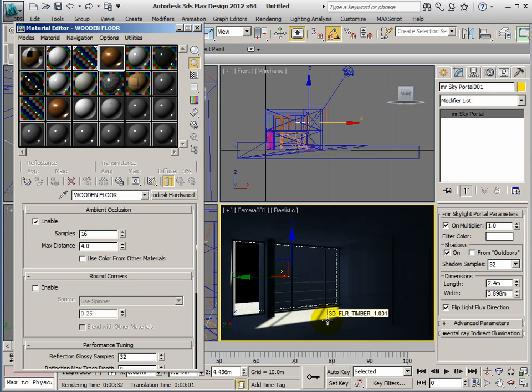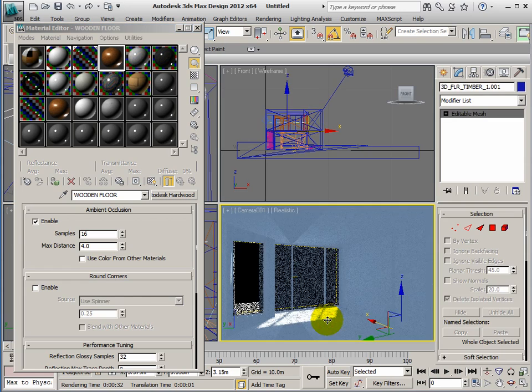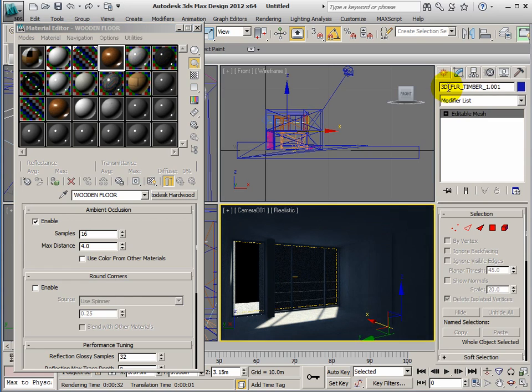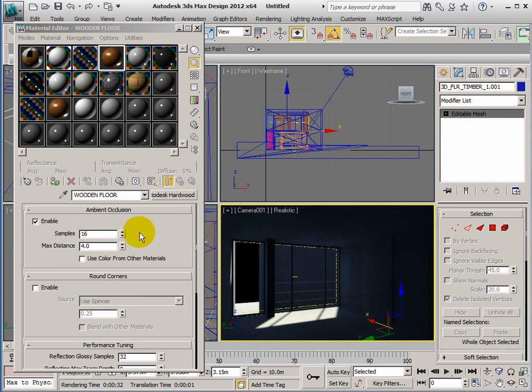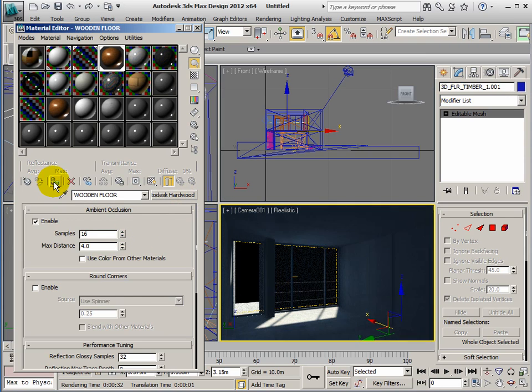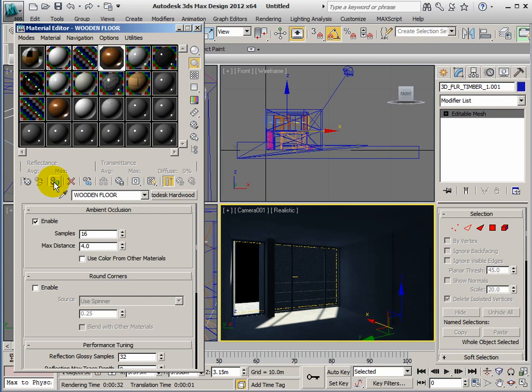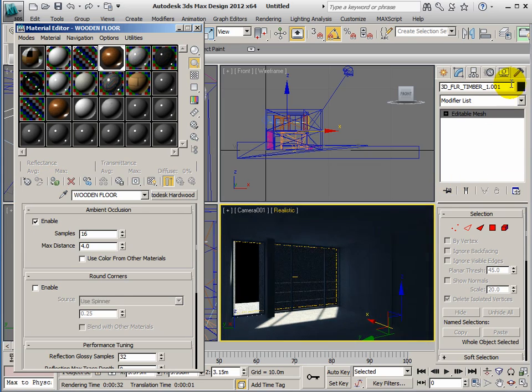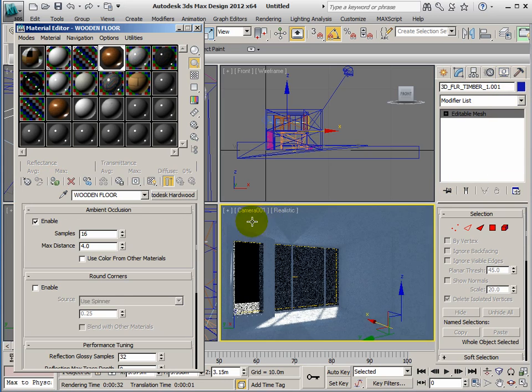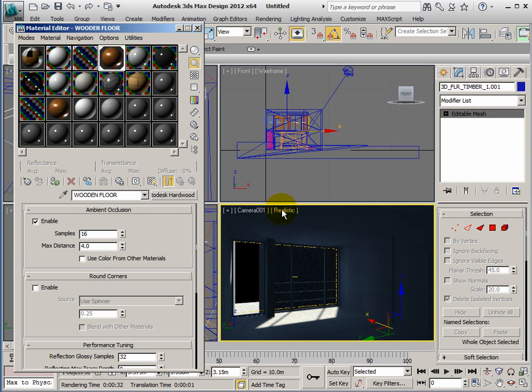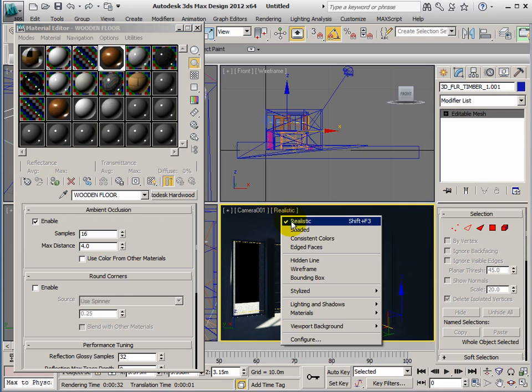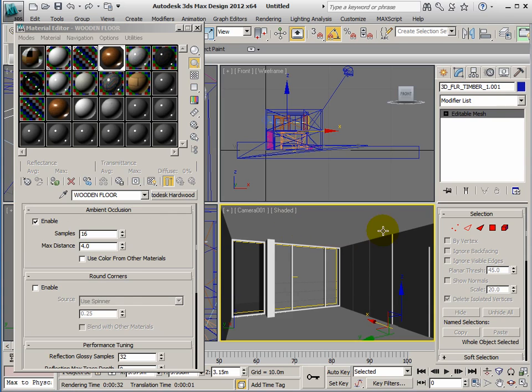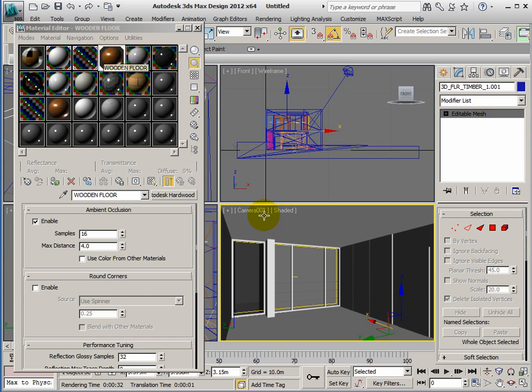I'll activate the ambient occlusion so I get the good shadows, and then I want to pick the wooden floor from the scene. If I hover here, you can see it's showing me that the timber floor is right under my cursor. Just click once and I've got the timber floor under my control. I assign the material. This is flashing and annoying me, so I'm going to change it back from realistic to shaded.